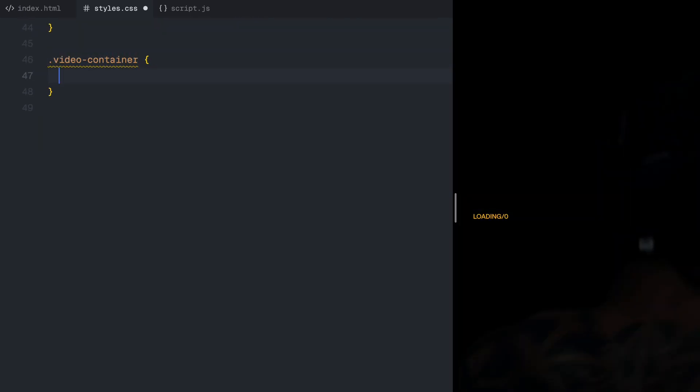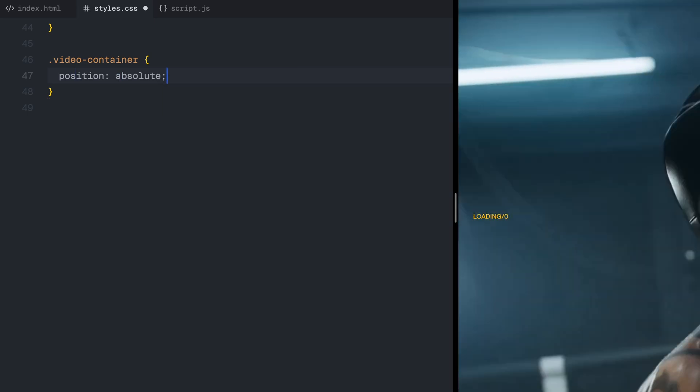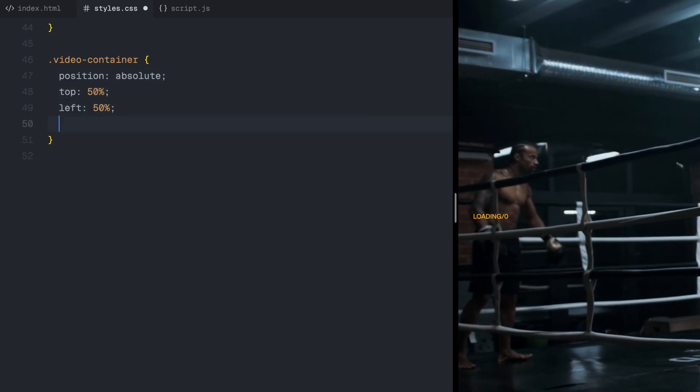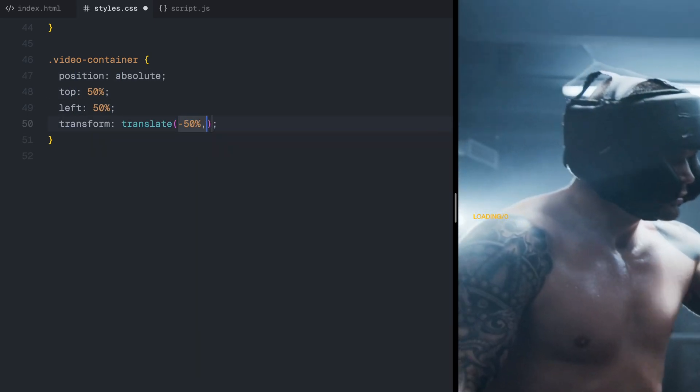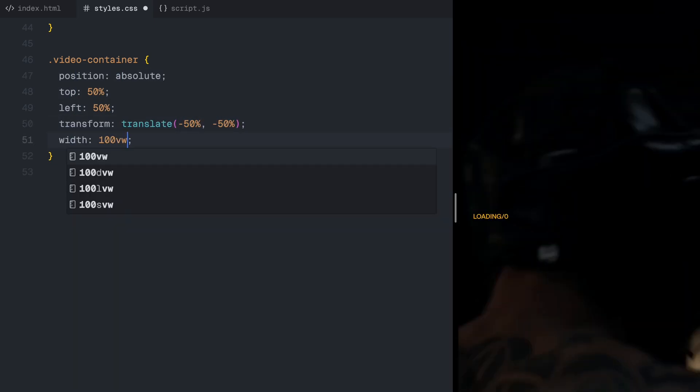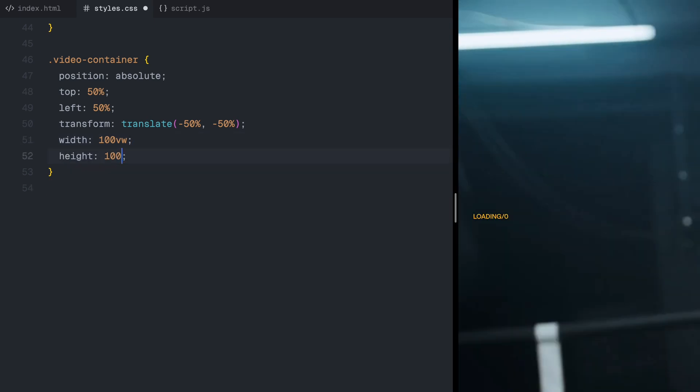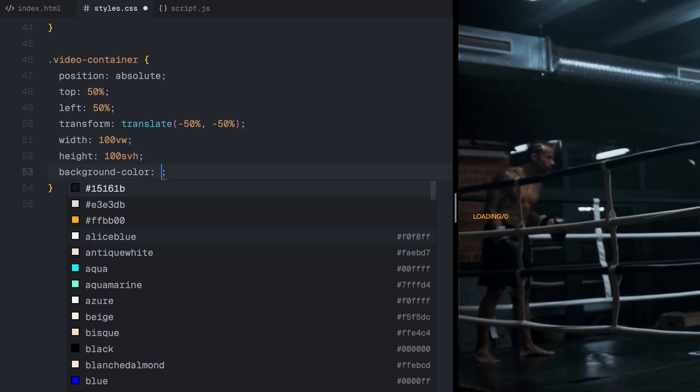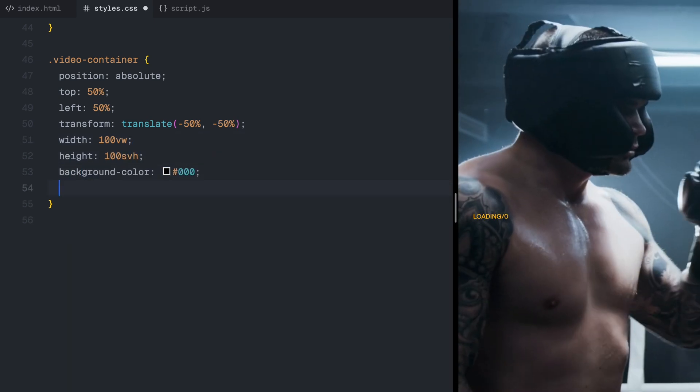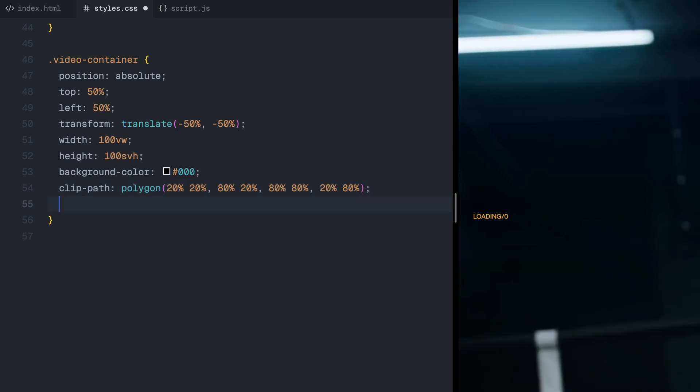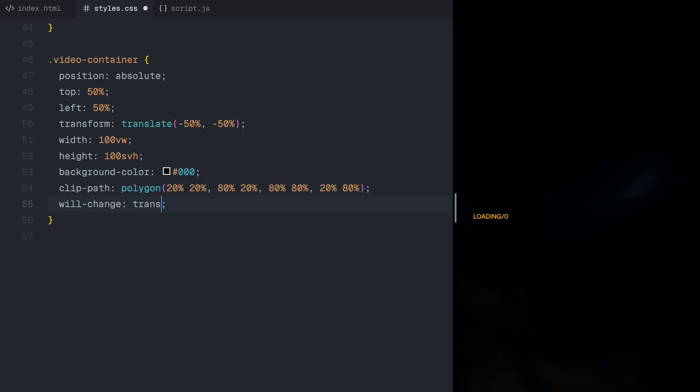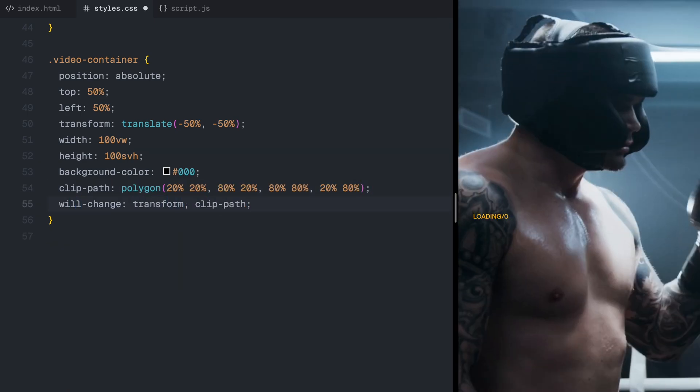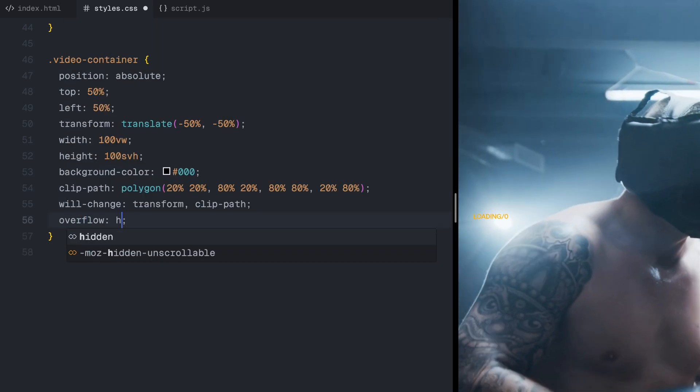Next, let's style the video container. This sits at the center of the screen, covering the entire width and height. The clip path effect is also applied here, allowing us to animate the shape dynamically, as the video reveals itself.